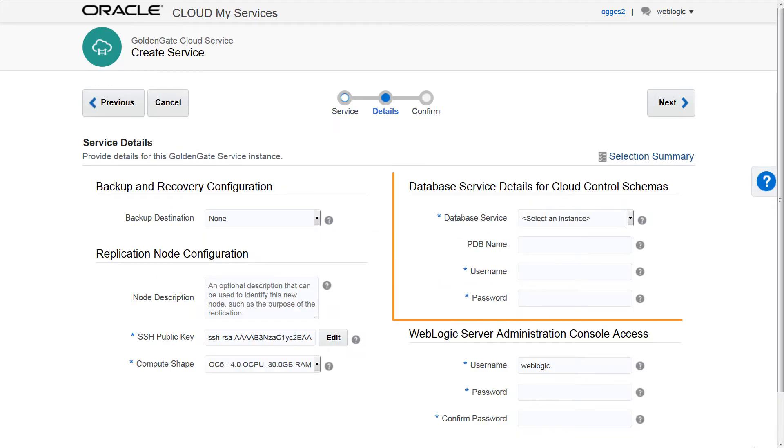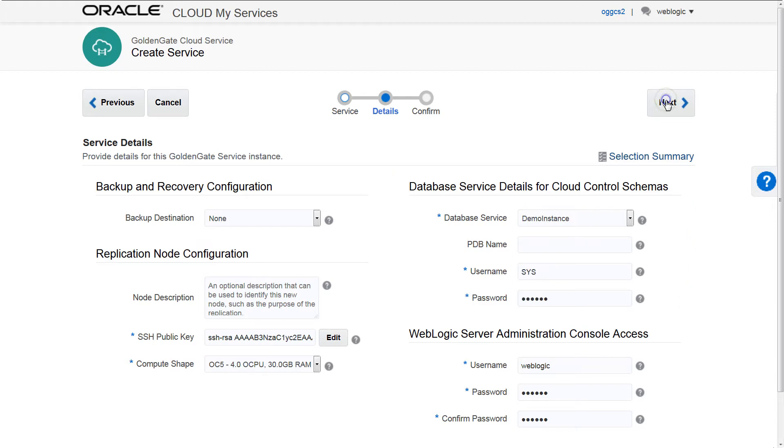Then associate an Oracle Database Cloud Service for the replication. Finally, confirm and create the service.